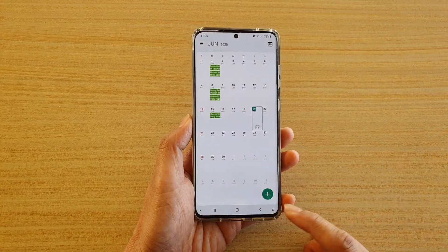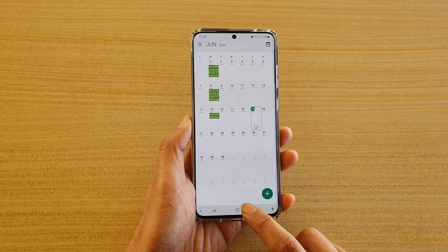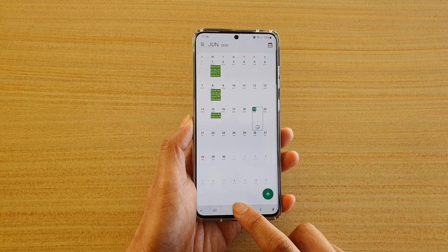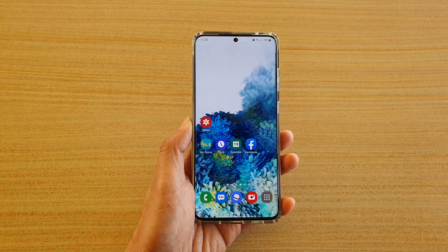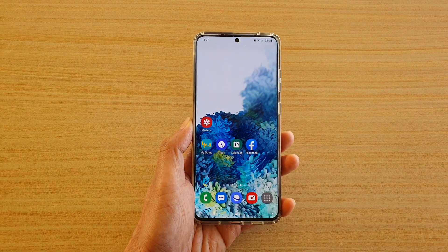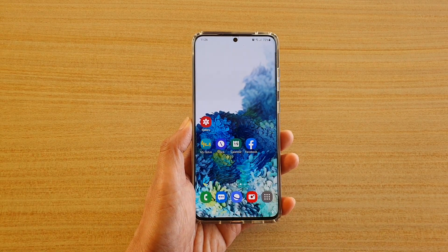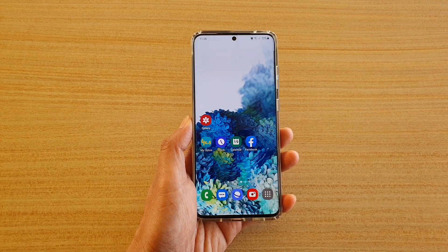Finally, you can tap on the home key to go back to your home screen. Thank you for watching this video — please subscribe to my channel for more videos.